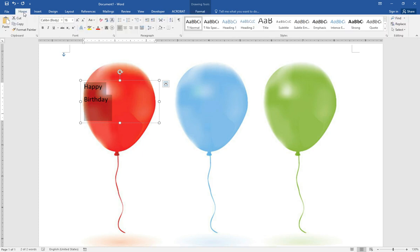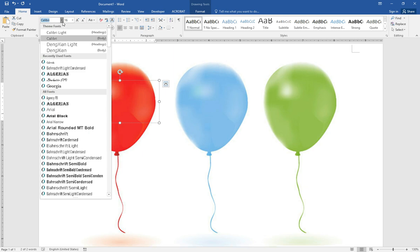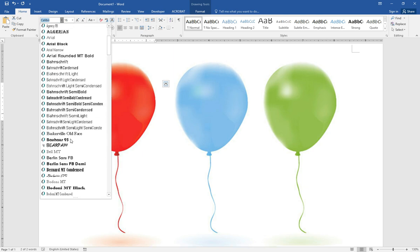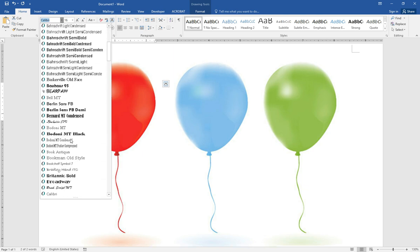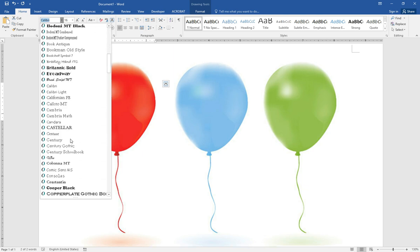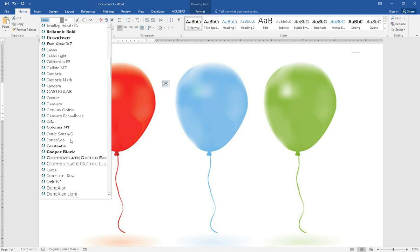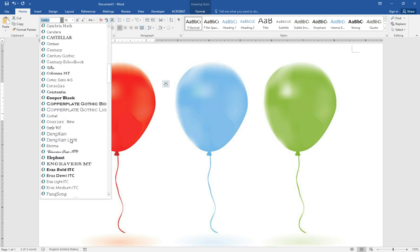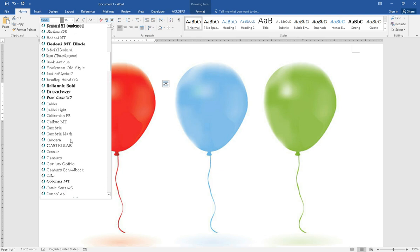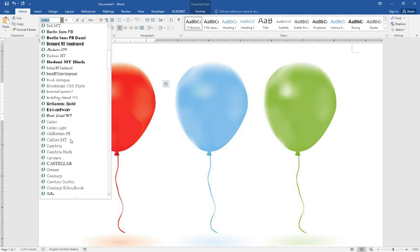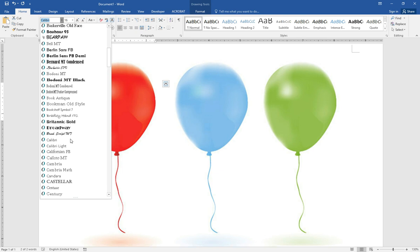Go back to home menu and select the font. This time we'll select Bear Paw.